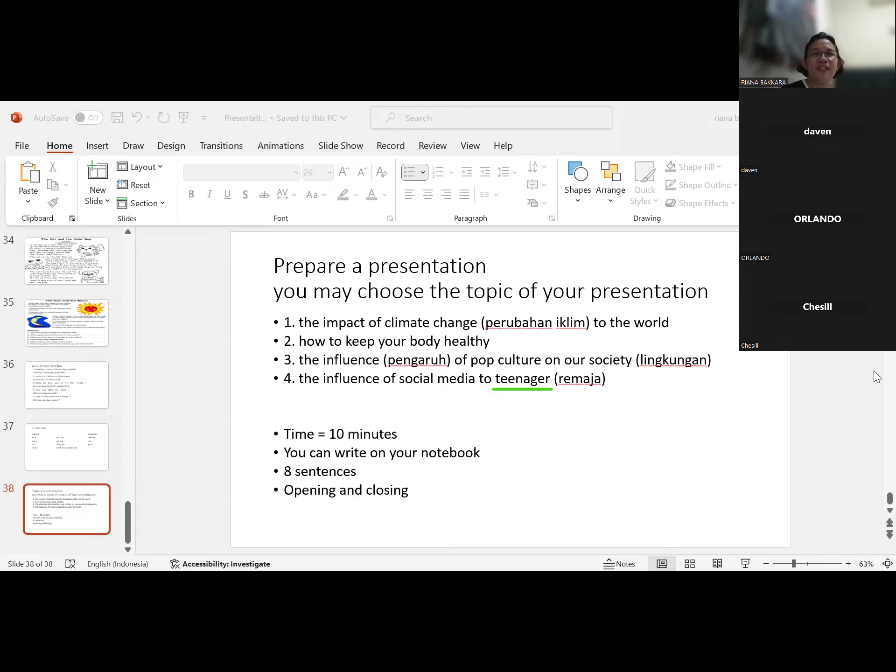Good presentation. Okay, good motivation. Thank you, Orlando, for your motivation. Yes, of course. Okay, now we have Ken. Can you share your PowerPoint? Go ahead.